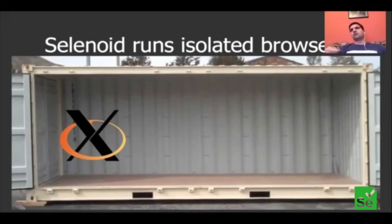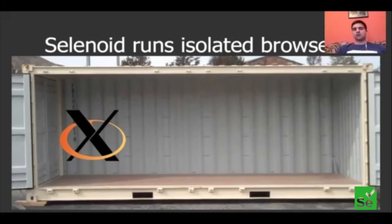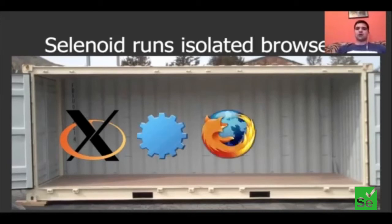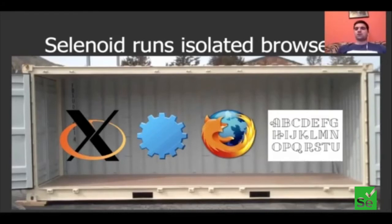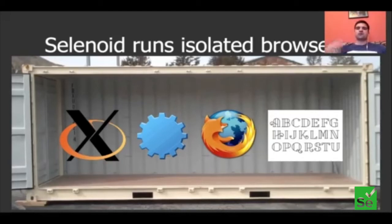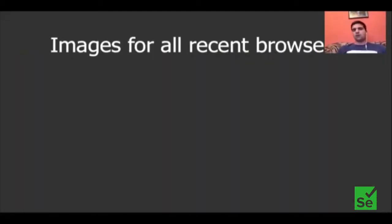Which is very important: Selenoid comes with a set of ready-to-use images for all recent browser versions, including all Firefox versions starting from 3.6 and above, all Chrome versions starting from 4.8 and above, Opera versions starting from 3.3 and above, and also Opera Presto versions. We certainly also have images for Android. We also have documentation on how to build images for Internet Explorer, so everything seems to be covered.